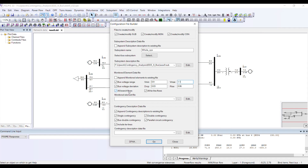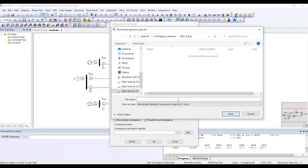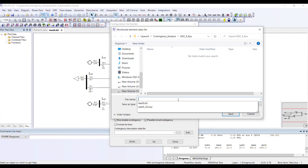PSSE will tell you what the MVA or flow on the line is after the contingency and show you how much margin is available. Now I need to give the file name — I will select 'IEEE 9.'